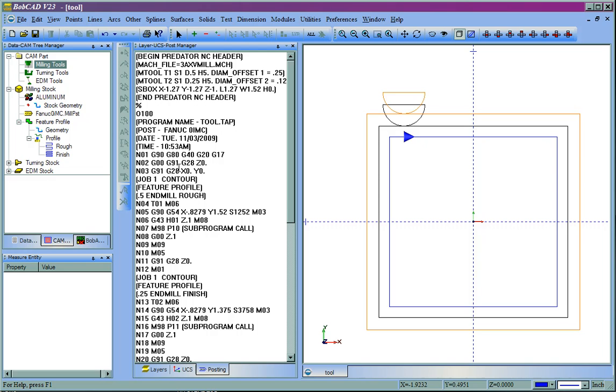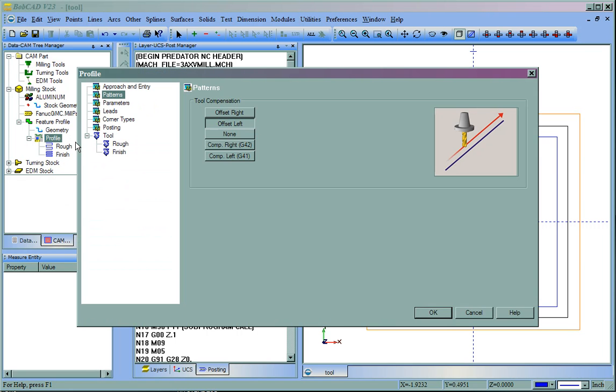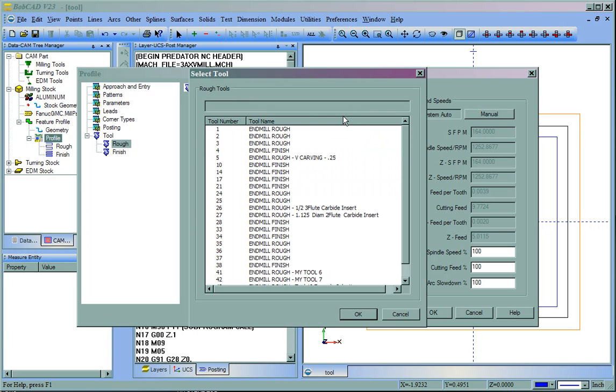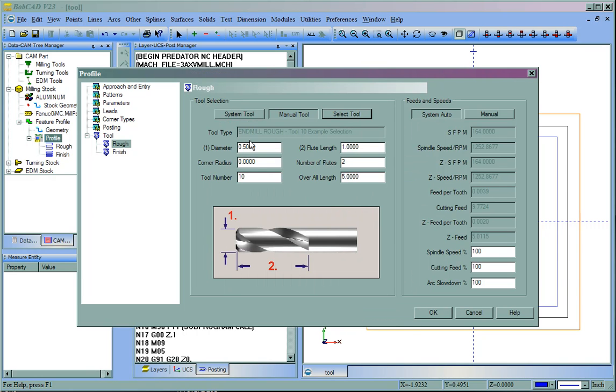Now, when we come to our Feature and when we Edit the Feature, on the Tool Page, instead of using a System Tool, we're going to use Manual Tool, and then go to Select Tool. And here I'll be able to see there's my Tool 10 Example Selection. We'll select that tool. That number 43 is just a System number that BobCAD assigns. You'll see here it's already filled out our Tool Number, as well as our Tool Type and Description.